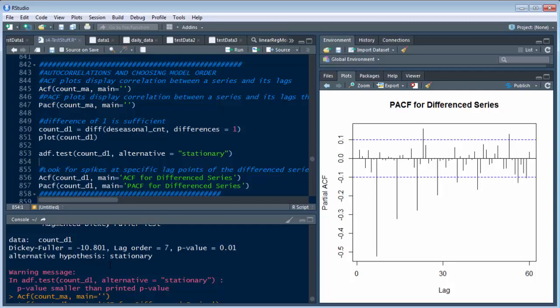So an ARIMA has PDQ values, right? It has three values. And the difference right here is your middle one. That's your D or your difference or the middle one. You have the P and the D and the Q. And we'll show you that in a minute. And it's very important so you have a highly accurate model.